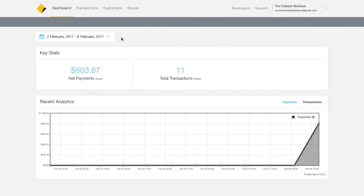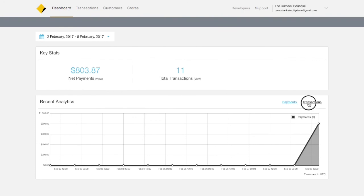In the key stats section, you can see your net payments and total transactions. Clicking view will provide further details about each section. Recent analytics provides an at-a-glance view of your payments and transactions.